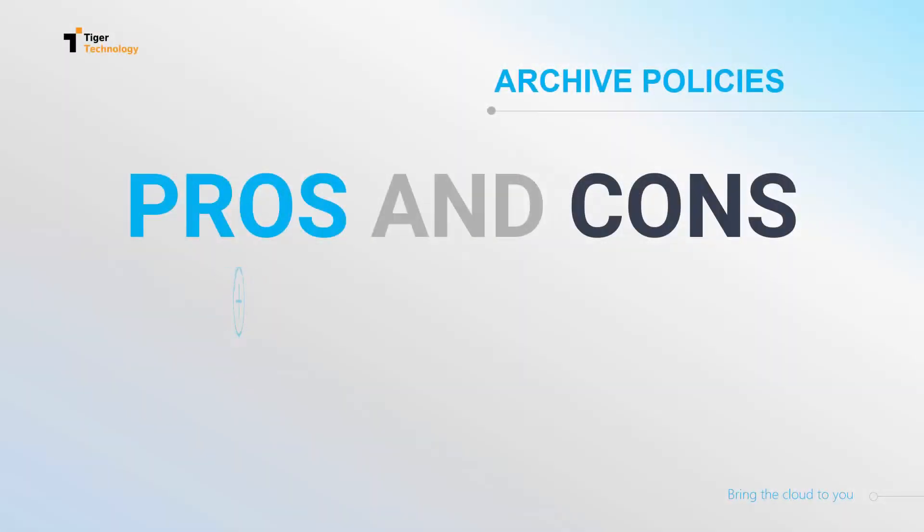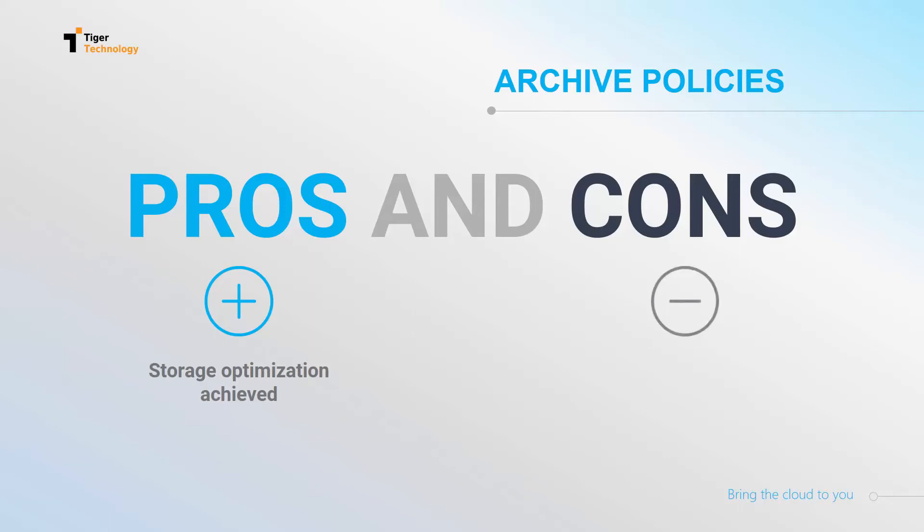With archive policies, we get the desired storage optimization, but there is still no way to be sure that all files in a specific directory will be archived.